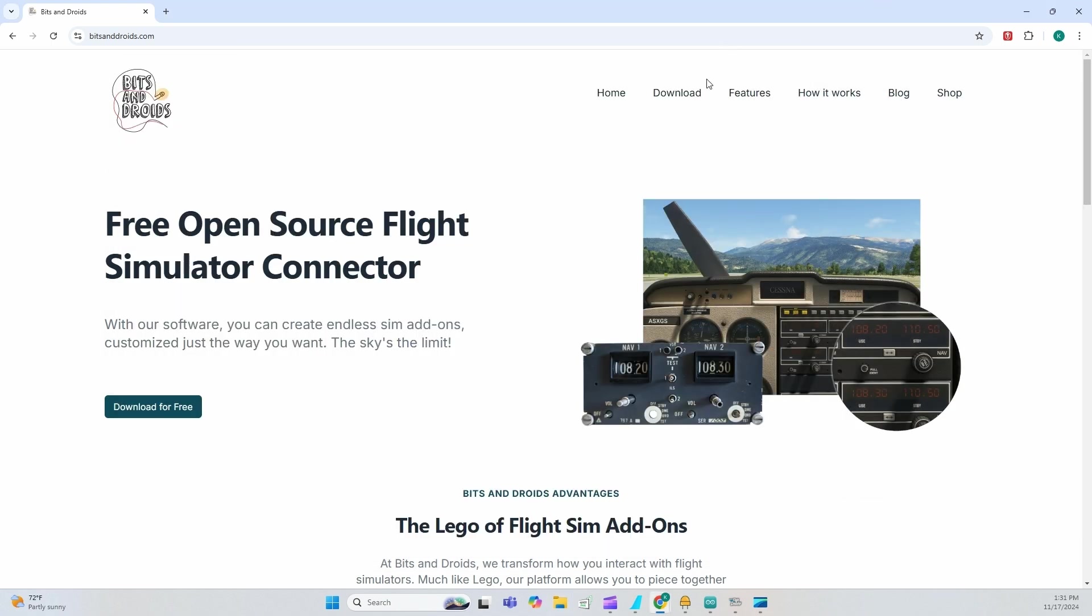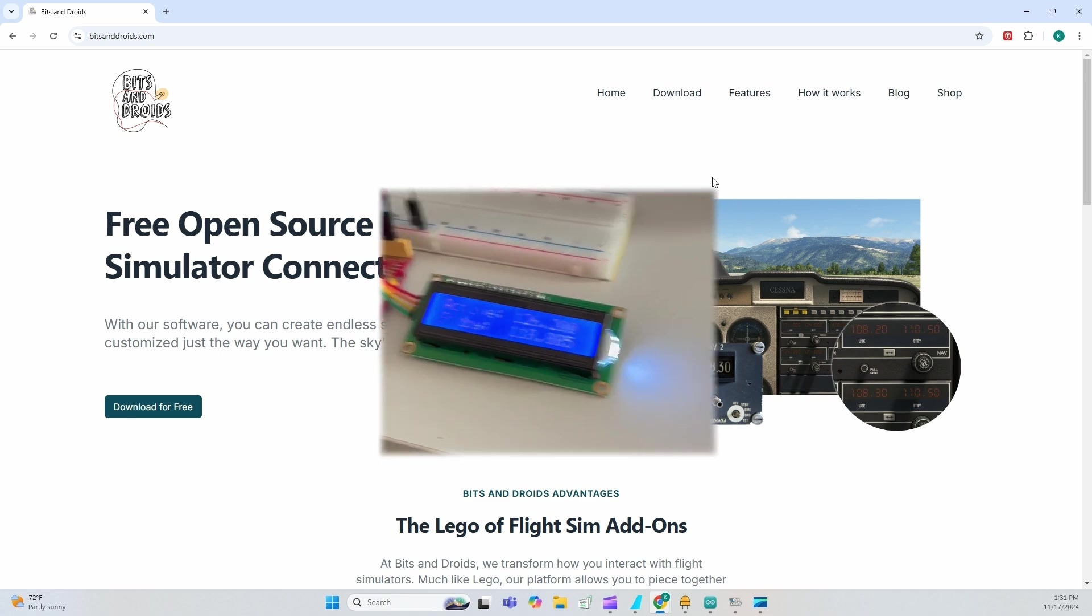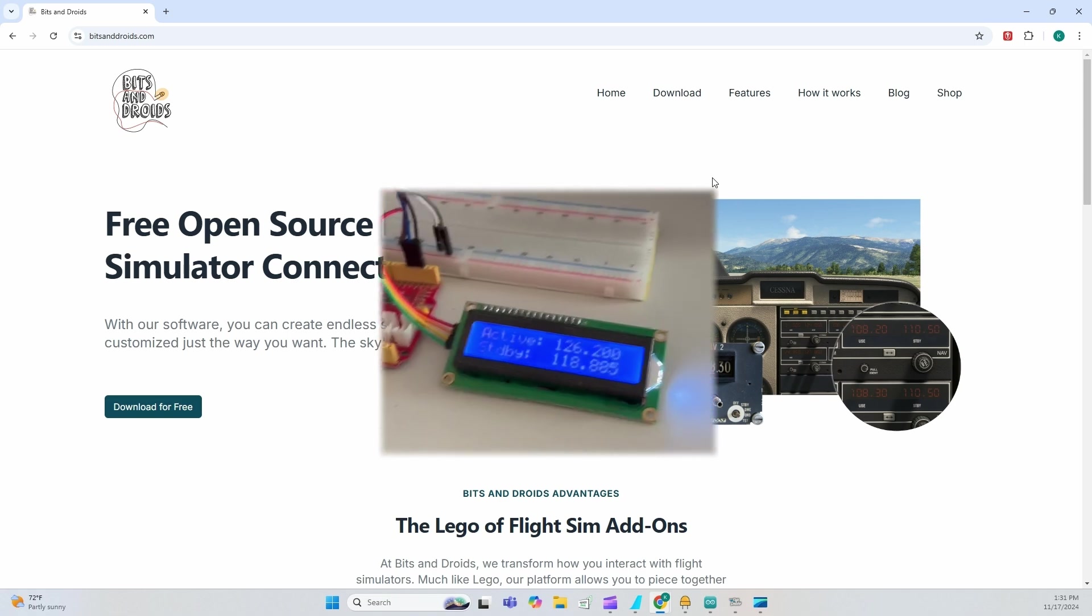Now, first things we're going to work on are standard inputs, inputs that you could send to the game that already exist in the connector and similarly outputs. And then we'll start with custom events. For the sake of this tutorial, what I will be building is a radio navigation controller.